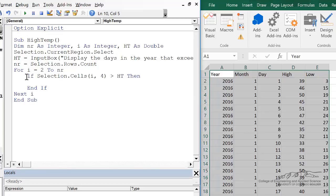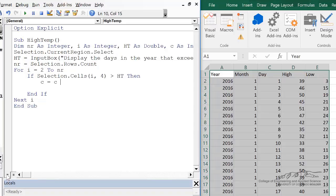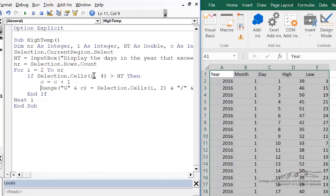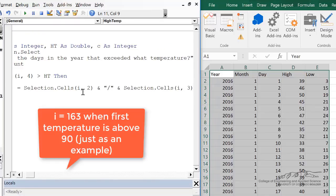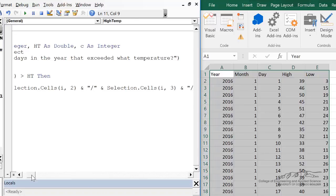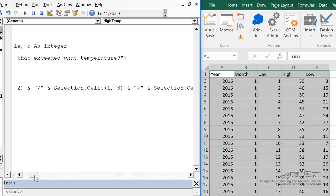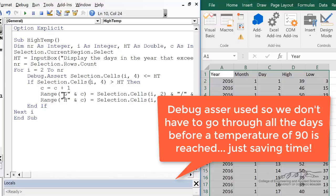So I've got this if-then: if selection.cells(i, 4) is greater than ht, then the first thing I'm going to do is define a new counting variable c as an integer. Once we find a match, c equals c plus 1. So if we find the first match, c will be bumped up from 0 to 1, found on row i. Range G1 will equal selection.cells(i, 2) — that's the month — concatenated with a forward slash, then the day, then concatenated with the year from column 1. Similarly, in column H, we want to display the actual temperature. I've added a debug assert just so we can make sure the writing to the spreadsheet is working.